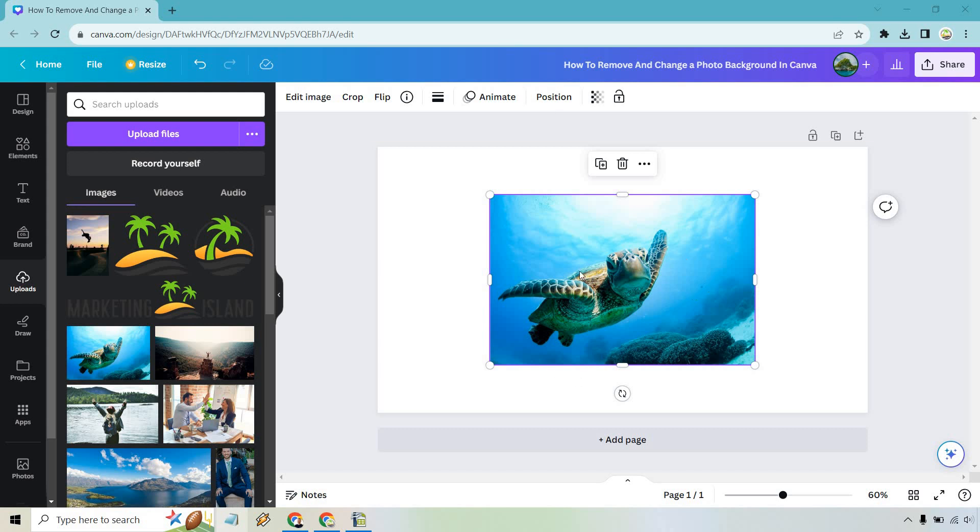So here's going to be the first step. We have our photo and what we want to do is remove the background, so it's just pretty much transparent and we can put it anywhere we want.